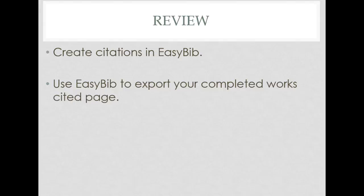Remember, in using EasyBib, you can use it to create citations and you can use it to export your completed Works Cited page.